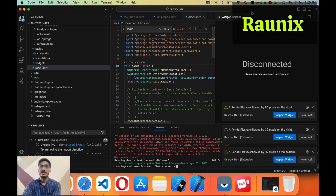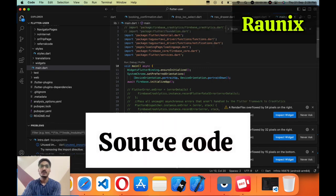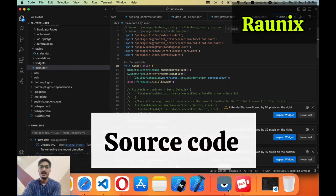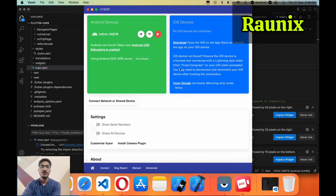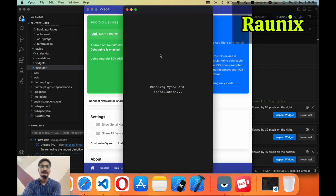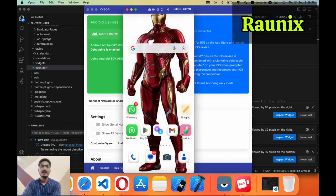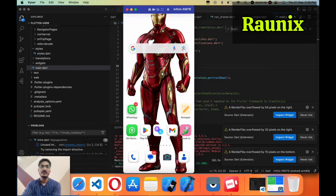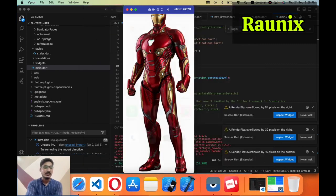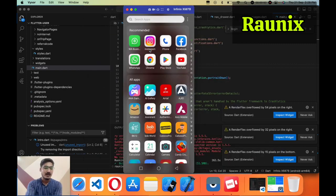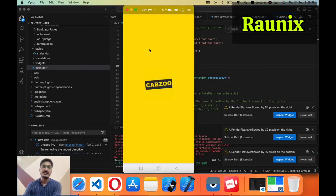Here is our source code that we have updated. Let me open our application. This is our device that we are going to test here, and this is our application.